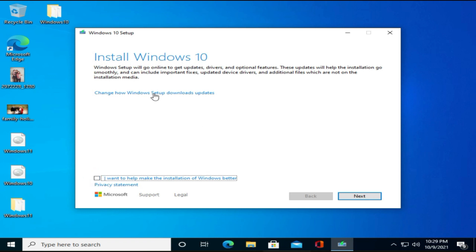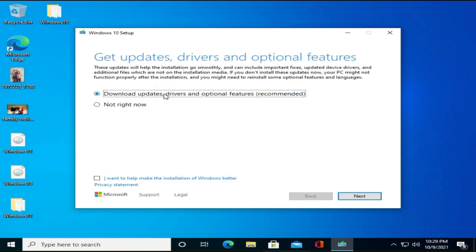On this screen, please select Change how Windows Setup downloads updates. Choose Not Right Now and Next.